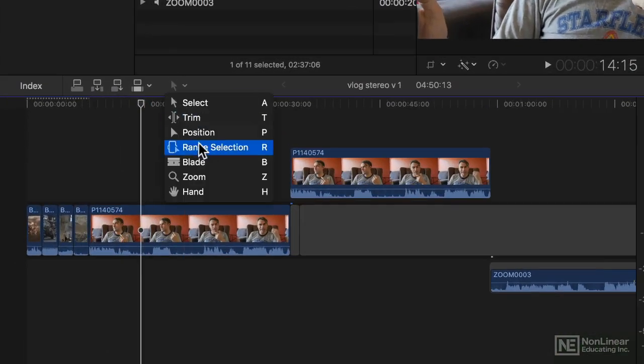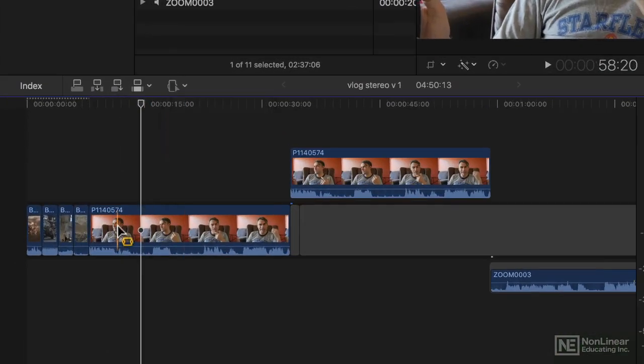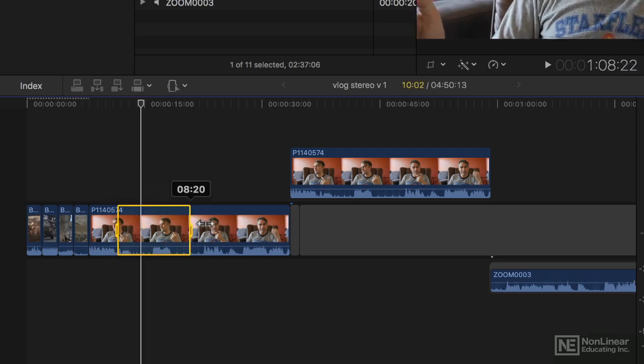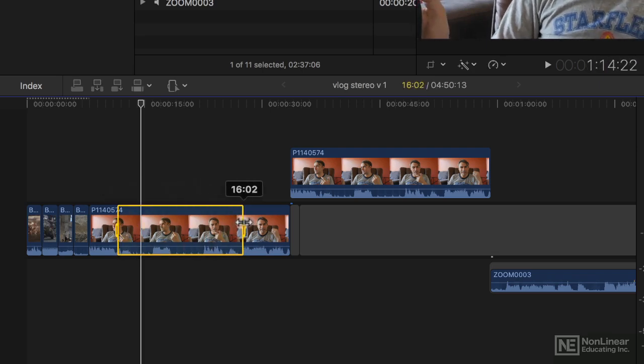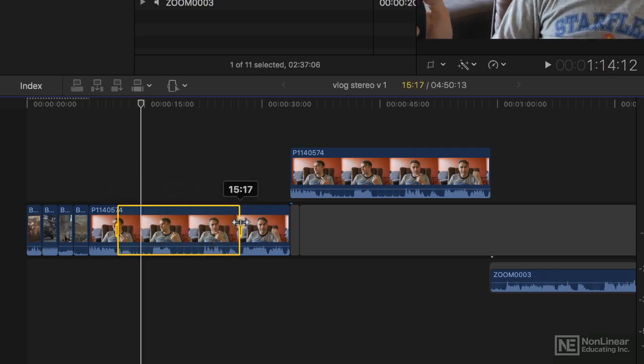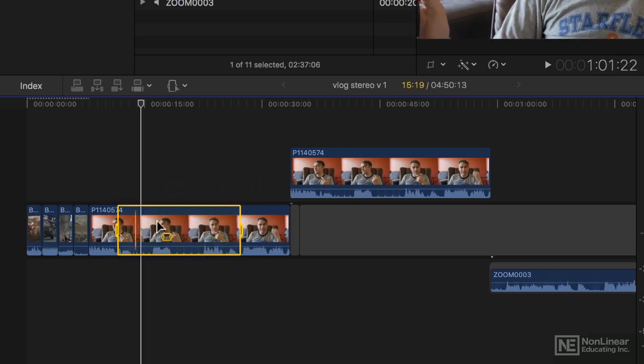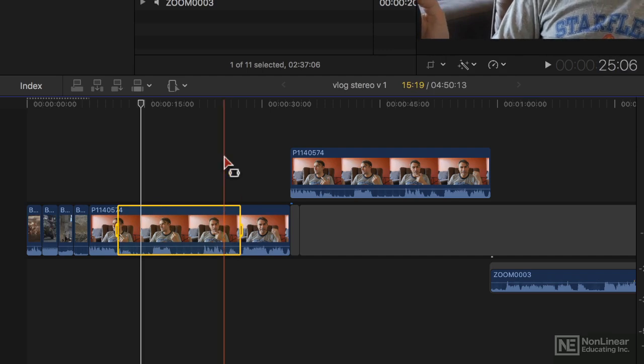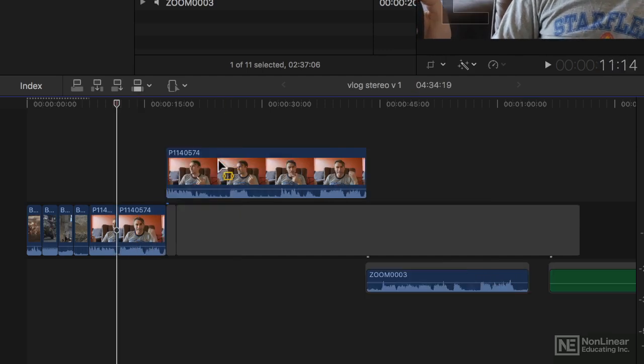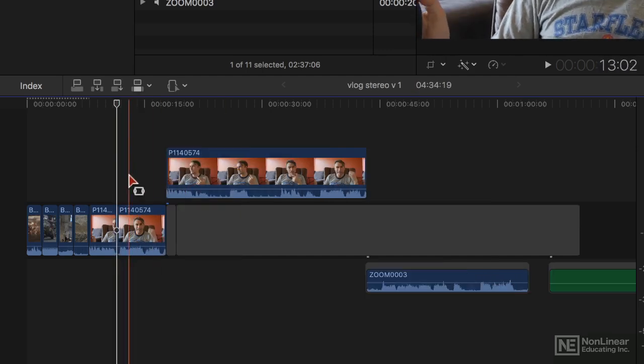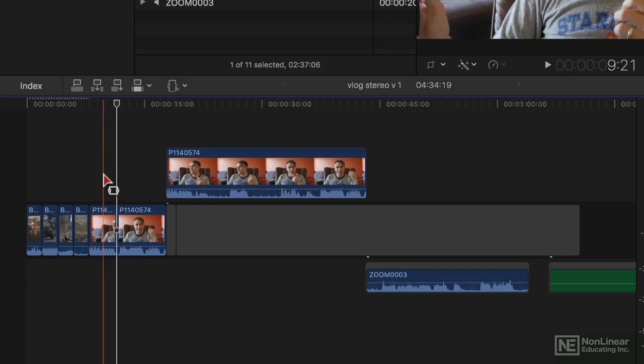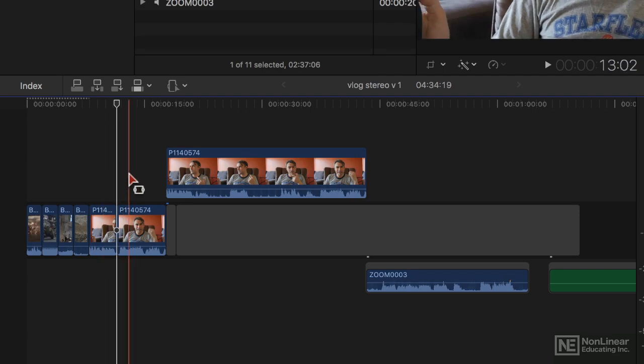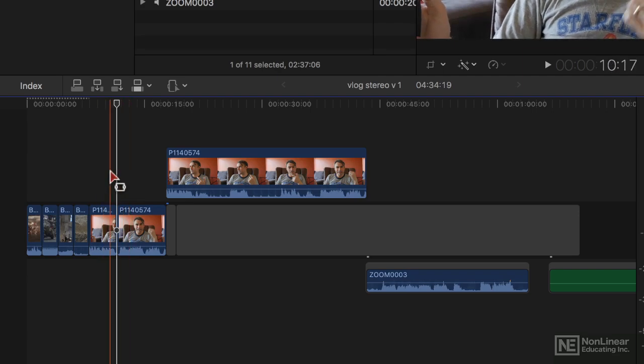I'm going to first flick to the Range Selection tool, and let's say I want to remove this part of this clip on the primary storyline, so I select that part with the Range Selection tool and just press the Delete key. That part goes away, leaving me with the first part leading straight into the second part of the shot.